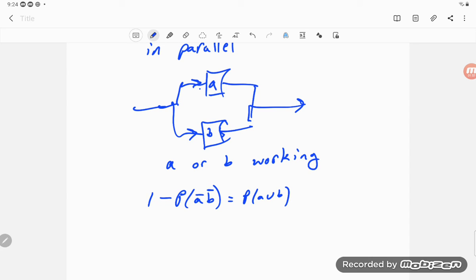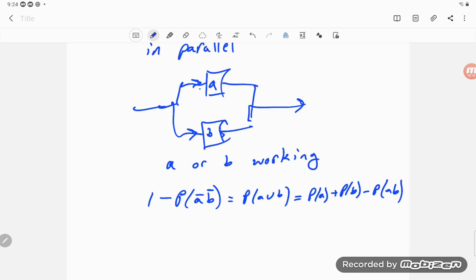Another way to view it is I need either A or B working, and to get that, that's P of A plus P of B minus P of AB. But those two in this parallel case...